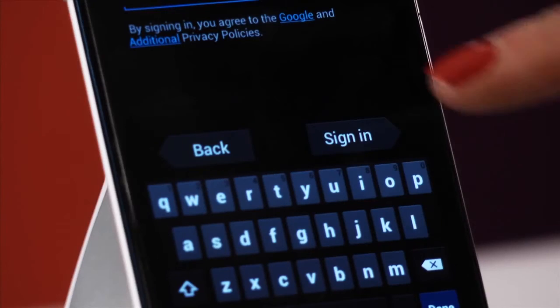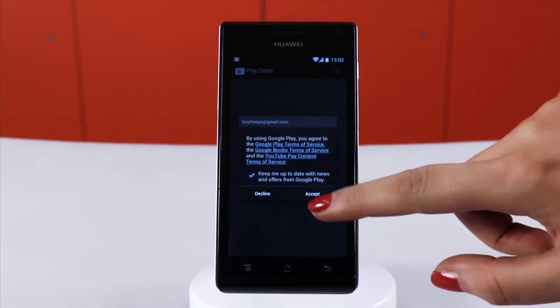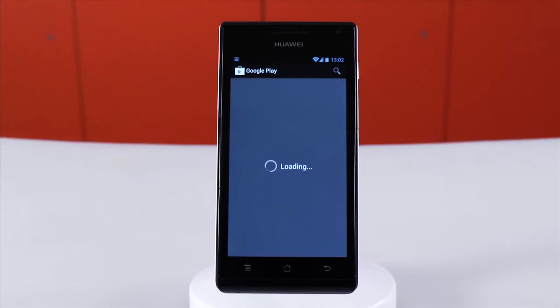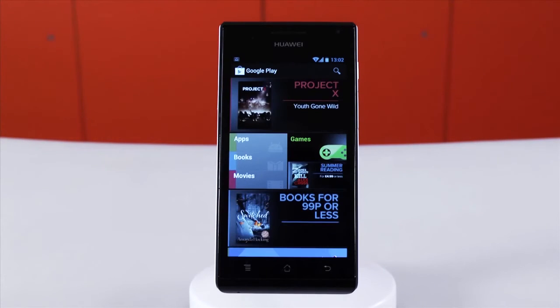After setup is complete and you've accepted the terms and conditions, you'll reach the Google Play home screen. It's kept up to date constantly with the top apps, books and even movies.